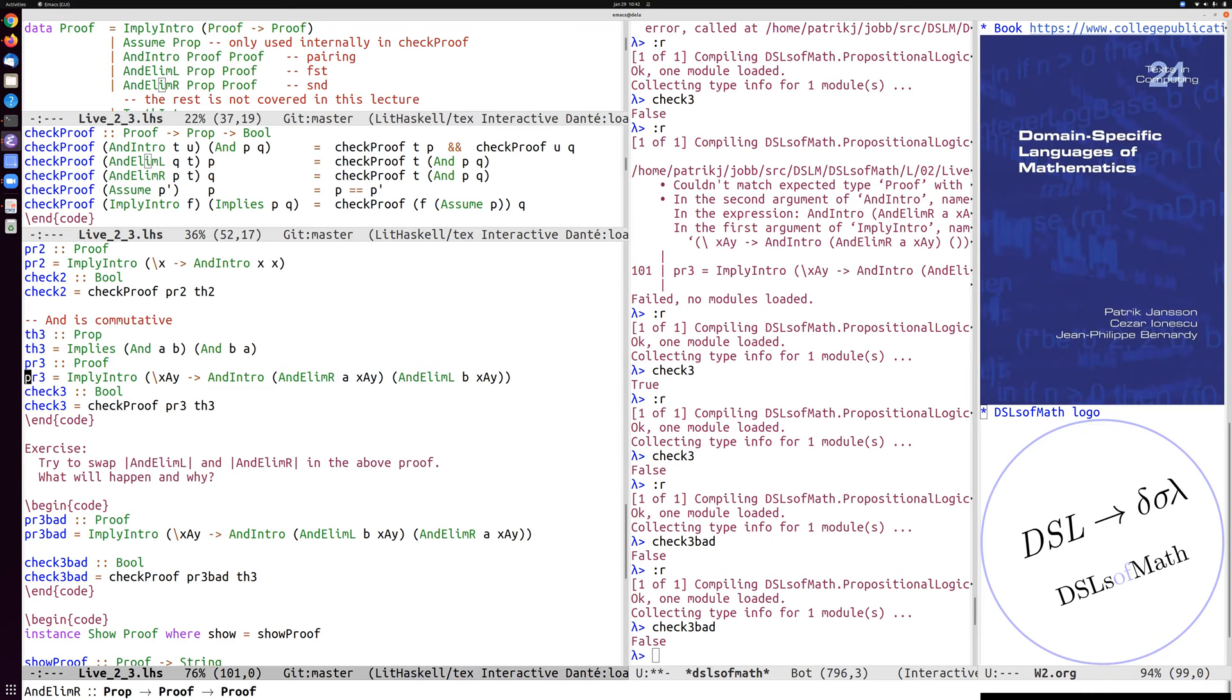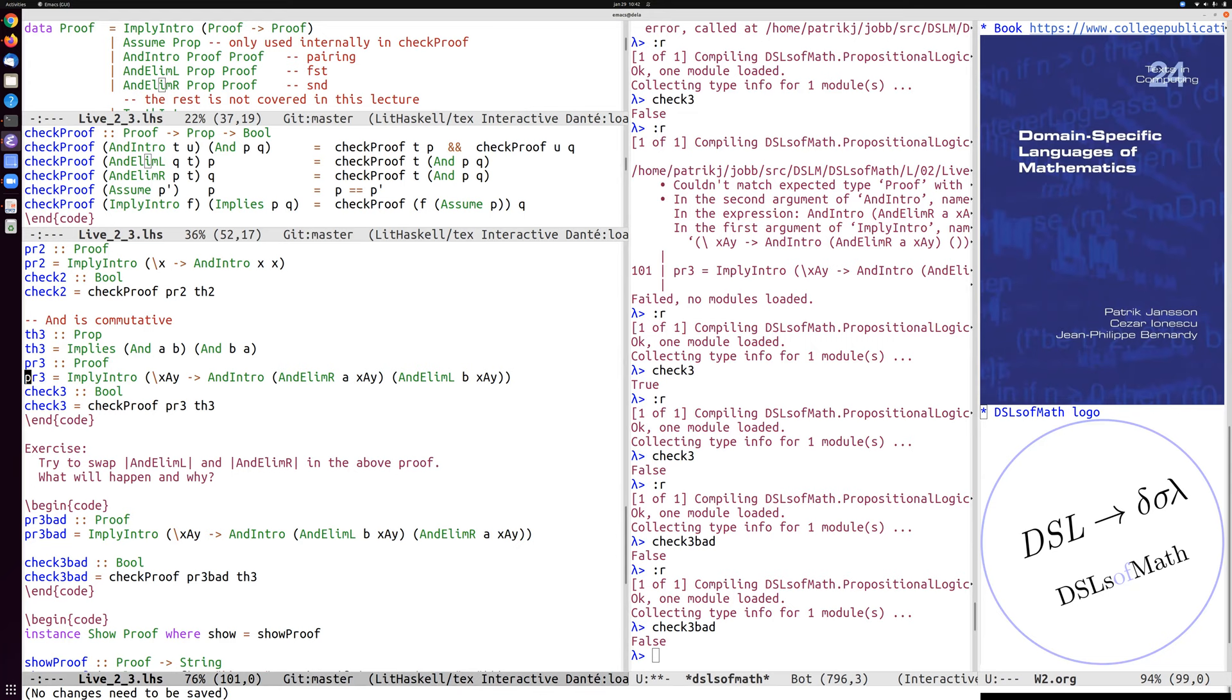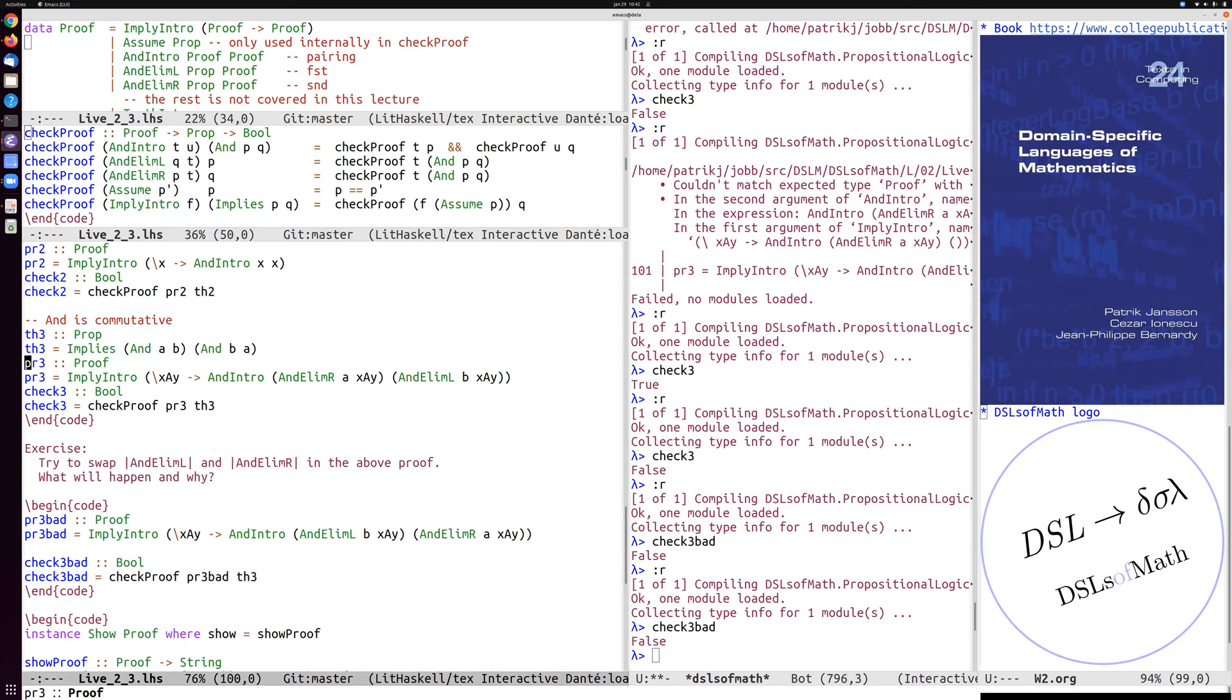Anyway, so this was an illustration of using the data type of proofs up here, the semantic function, which takes a proof and a proposition and checks if it's a correct proof or not. And giving examples of the use of introduction and elimination rules. So there is the next part in the book, which is actually covered in the lectures already, where we do this not using a data type proof, but actually using the Haskell type system. And that gives more feedback to the user. So that's probably to be preferred.